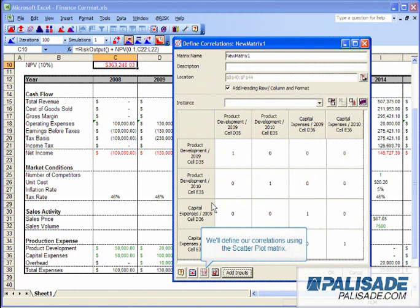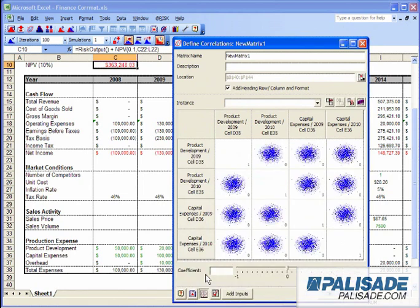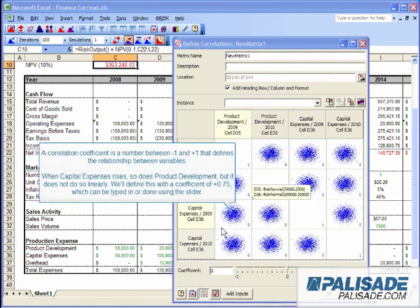We'll define our correlations using the scatterplot matrix. A correlation coefficient is a number between negative 1 and positive 1 that defines the relationship between variables.